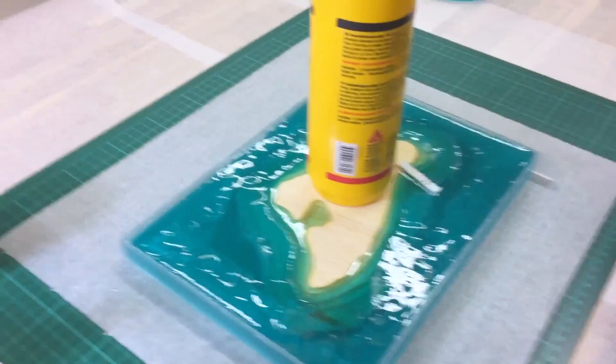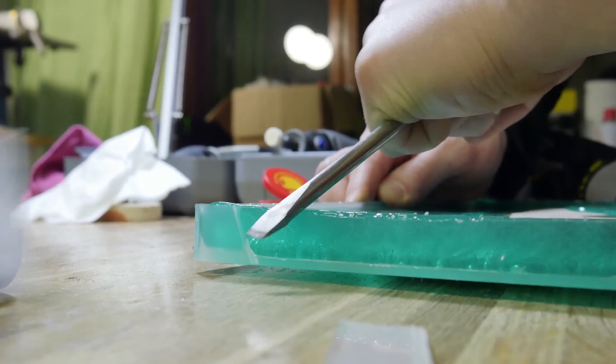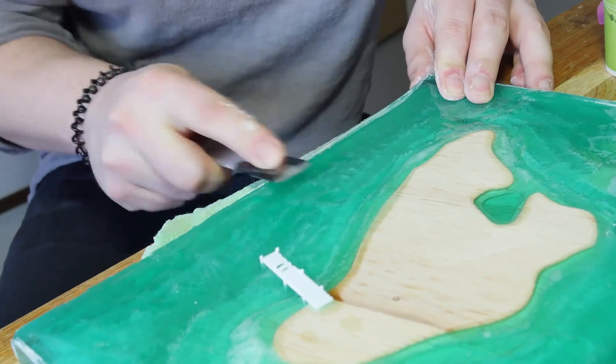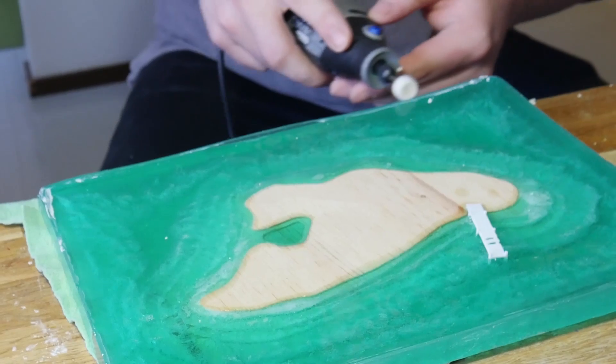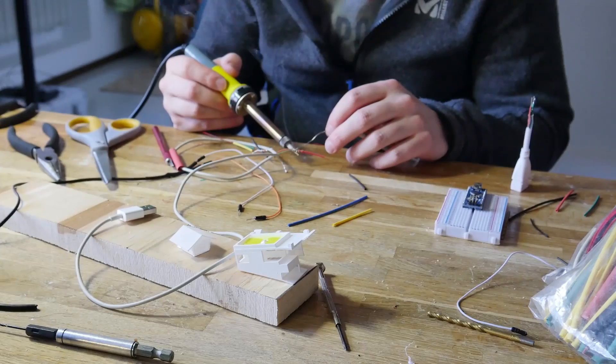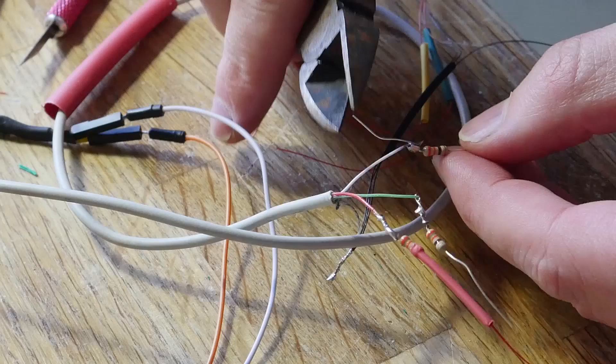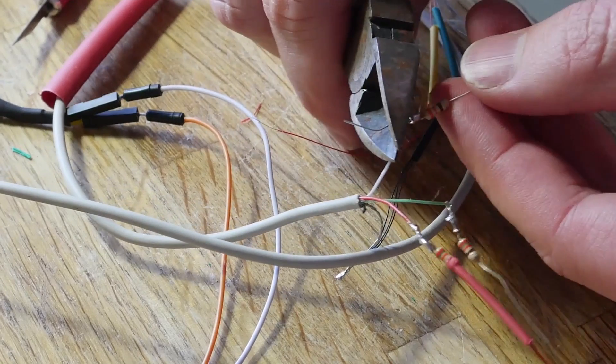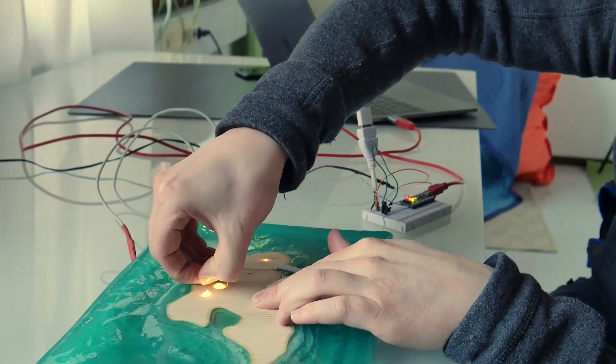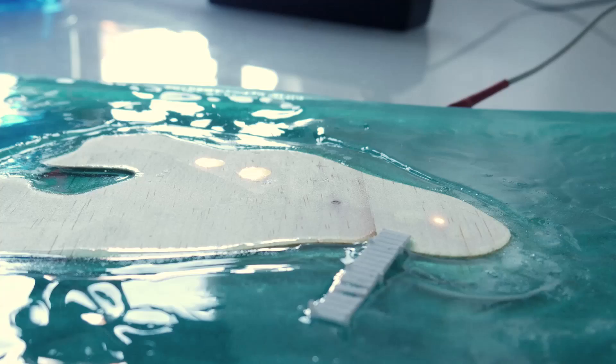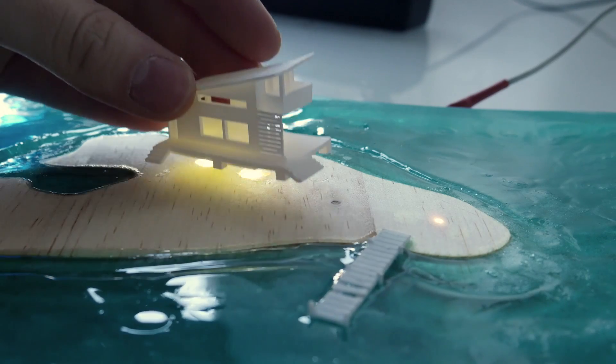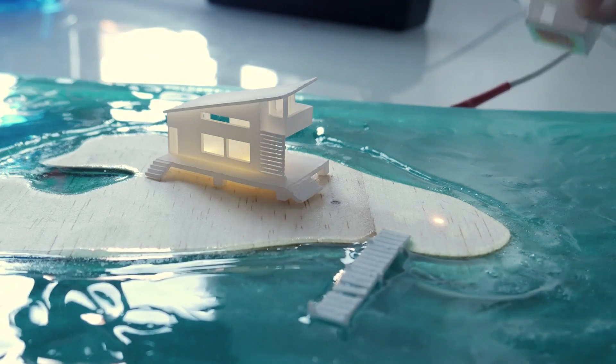Of course we did test castings before this pour. It could have been the amount of resin we poured at once, or some chemical reaction from the additives we used. Just another reminder that reality provides constraints, and you really only learn by doing. So get out there and make something. Subscribe for more builds and tutorials, and happy creating.